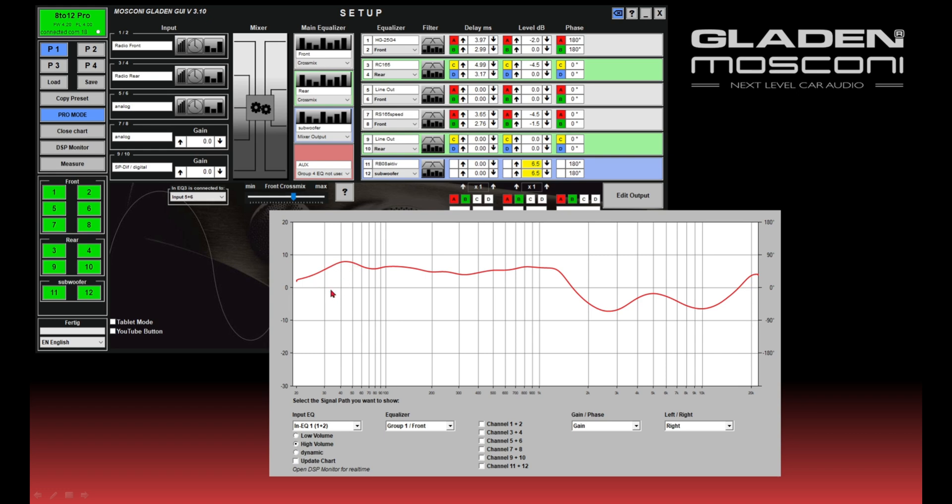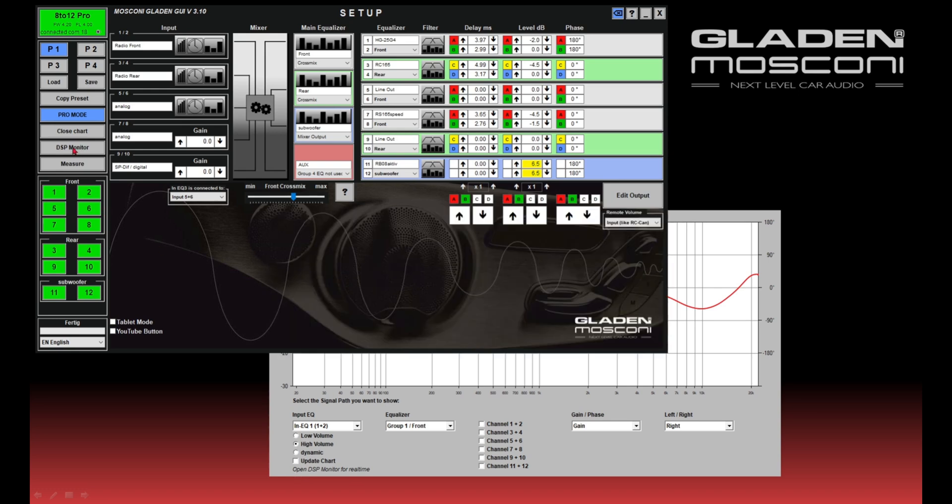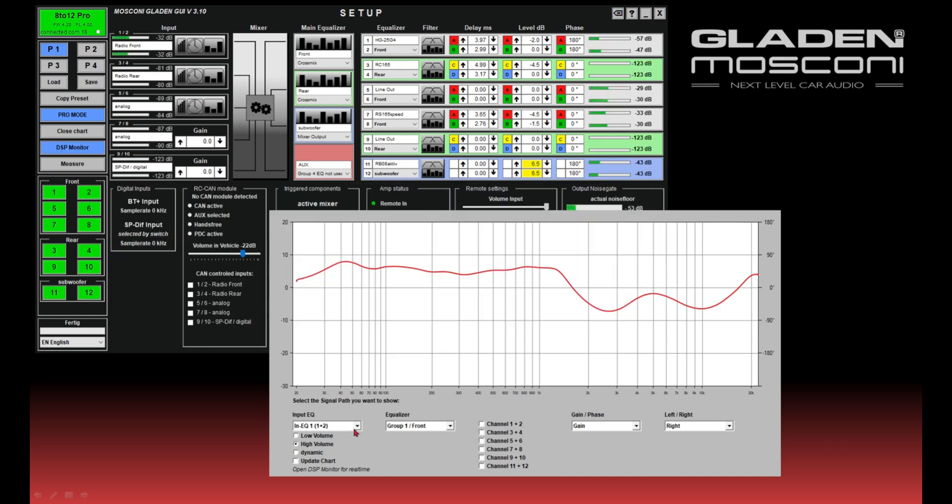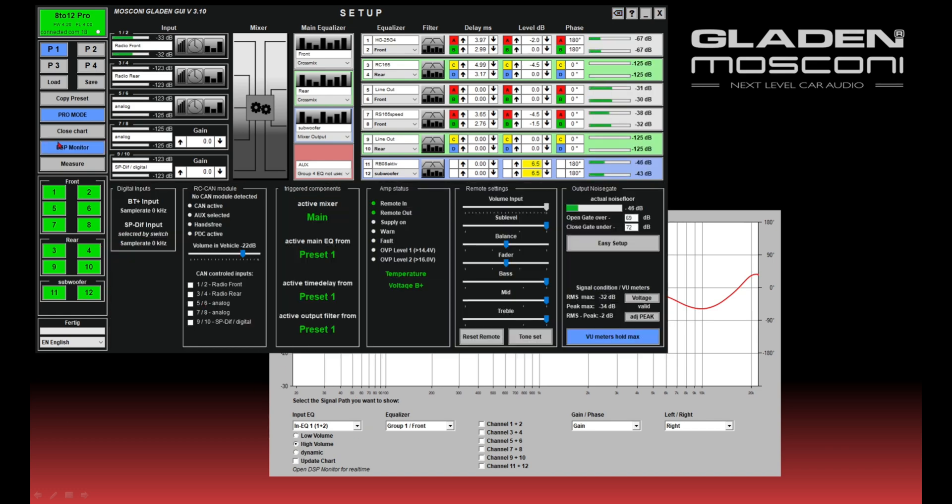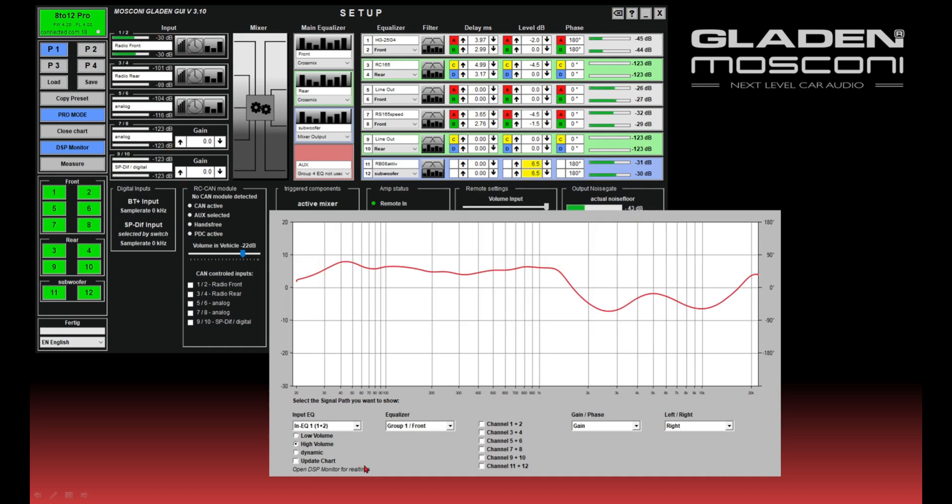But for this, it's important—in the background, you must start the DSP monitor. So DSP monitor is running, and then I can show in the frequency response...